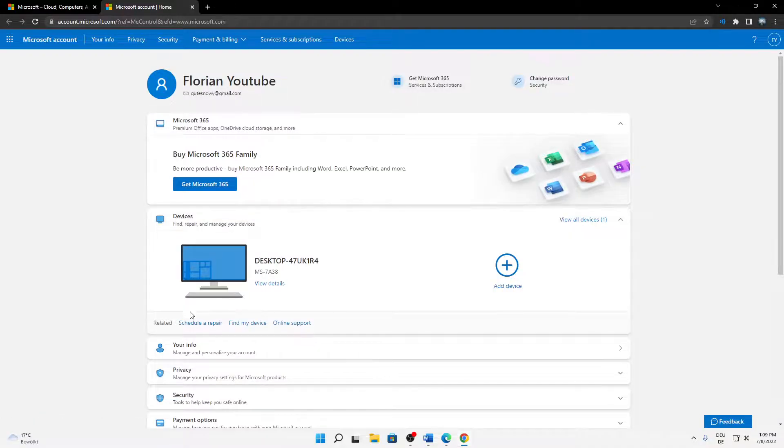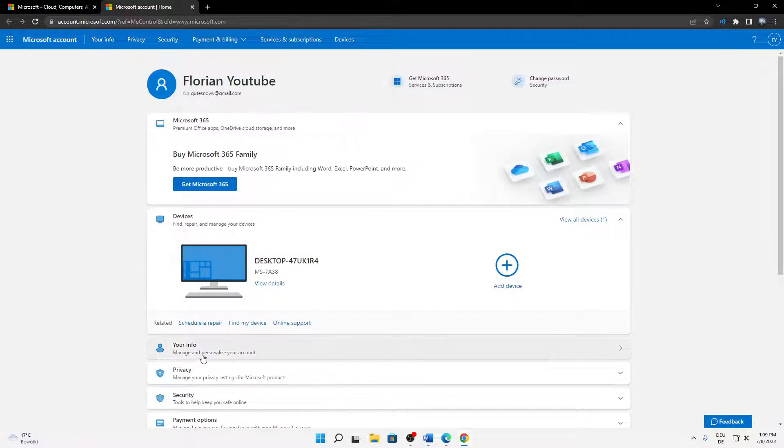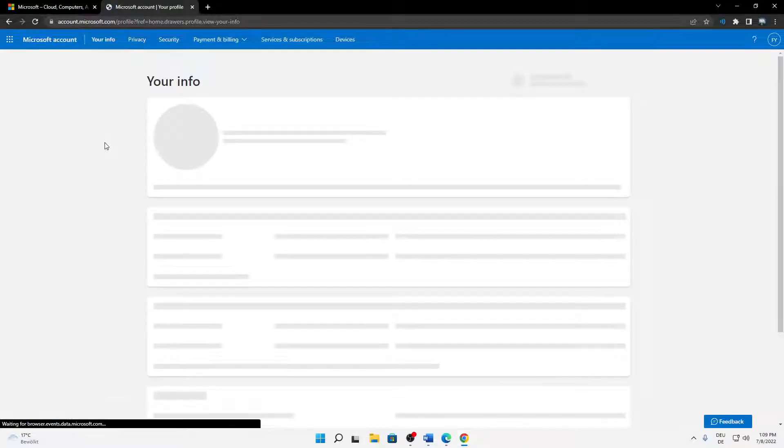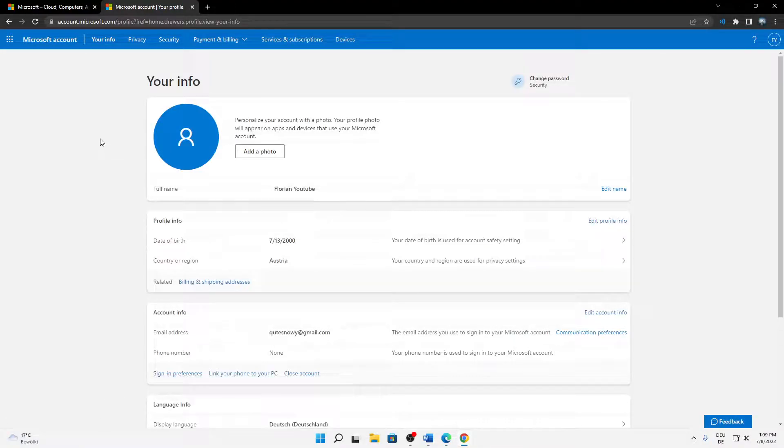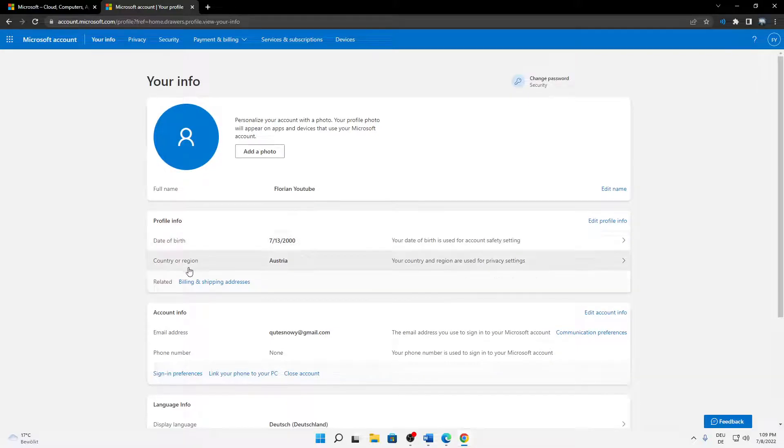And then head over to Your Info, so either click on the top left corner or here on Your Info. And then it should load a page with your date of birth, your country, and so on.